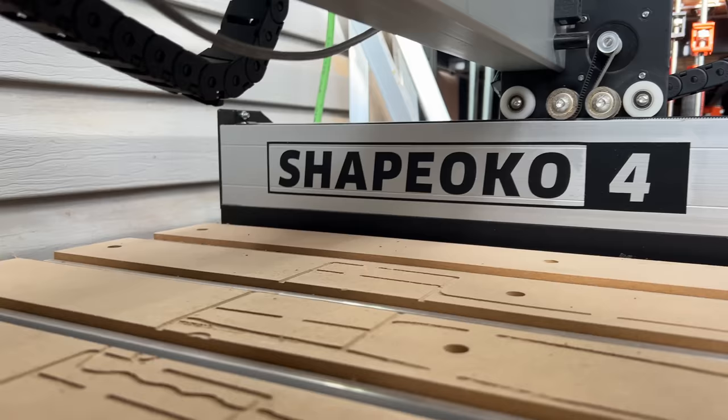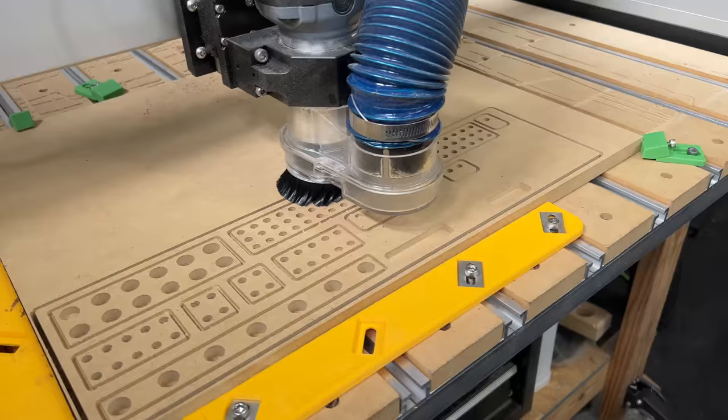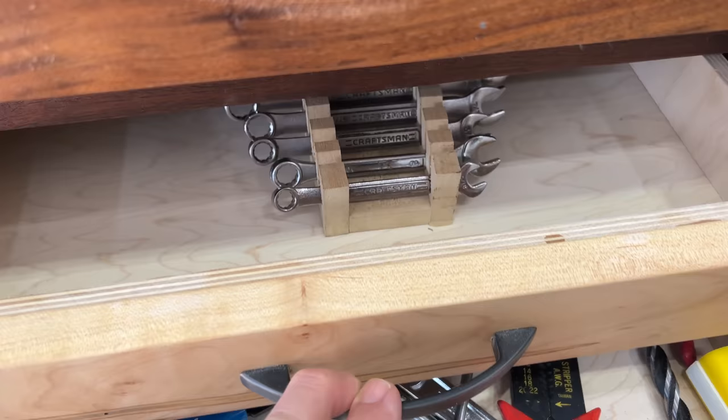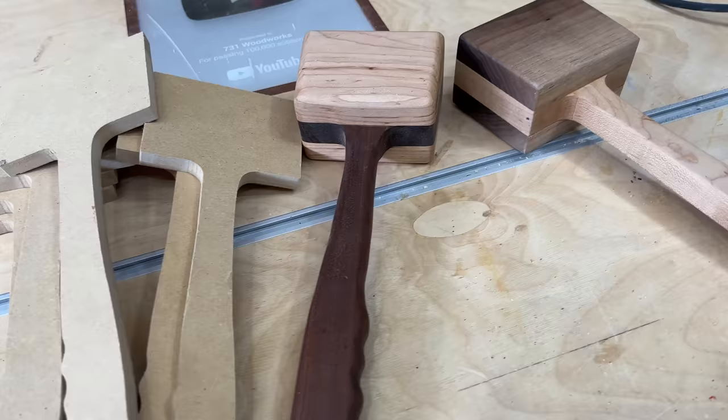One of the coolest additions to my shop has been the Shapeoko 4 XXL from Carbide 3D, the sponsor of today's video. I love having my Shapeoko in the shop because I've been able to create some awesome stuff. I've been able to make these custom router tray inserts, these wrench holders, catch-all trays, mallets, and so much more.